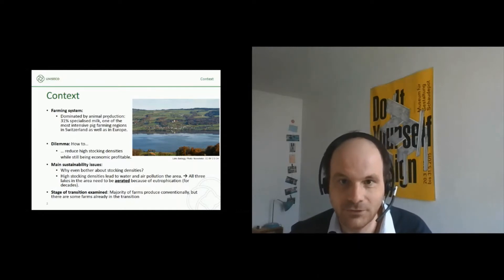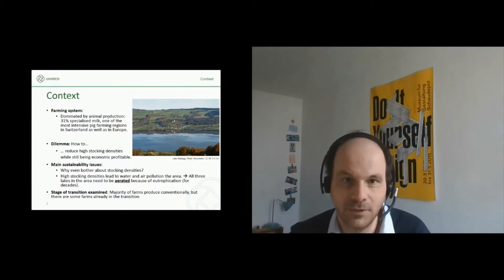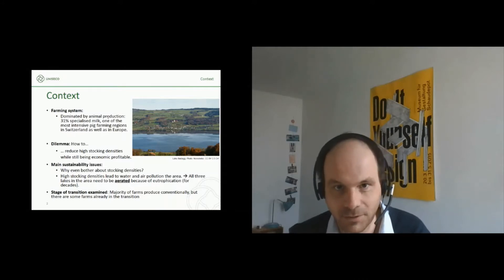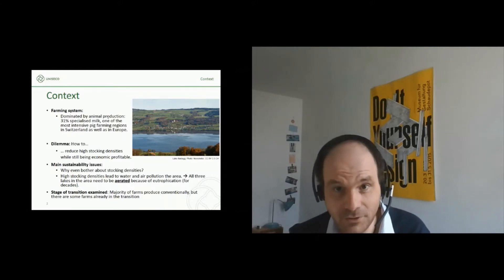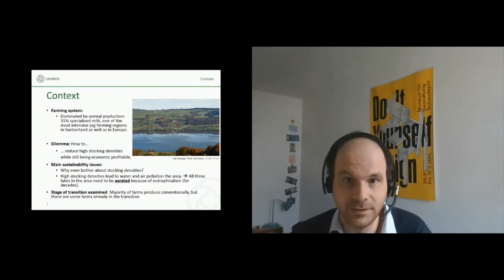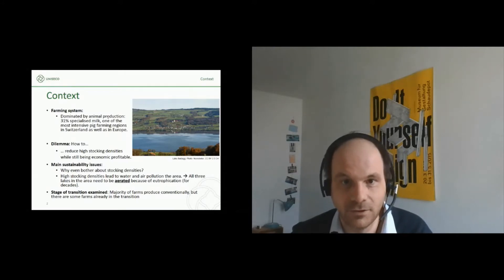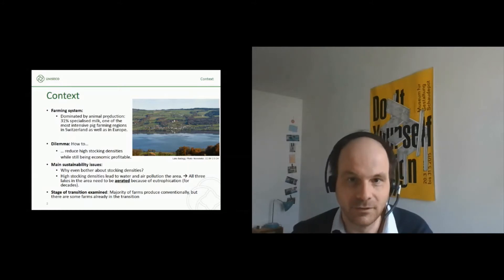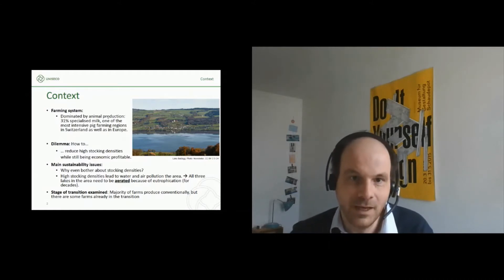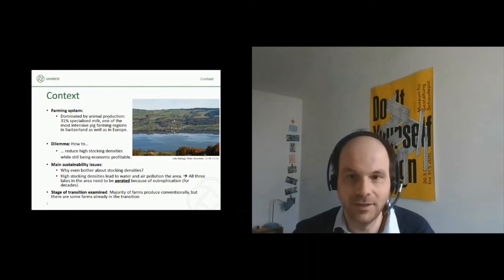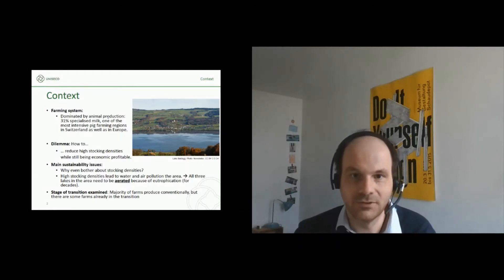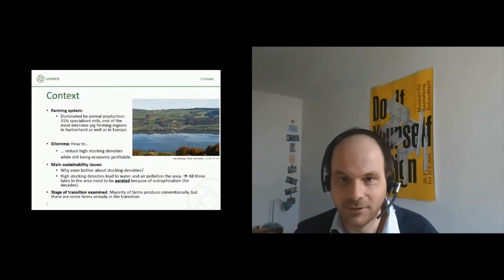Our research question was to reduce high stocking densities while still being economically profitable. Why bother about stocking densities in our case study? Because they are quite a major threat to water quality and air quality in the area. For example, there are three lakes in the area and all of them have been remediated for the last decades with a lot of taxpayers' money because of eutrophication problems. Our case study area is at the moment rather intensive and only a few farmers have started their agroecological transition so far.